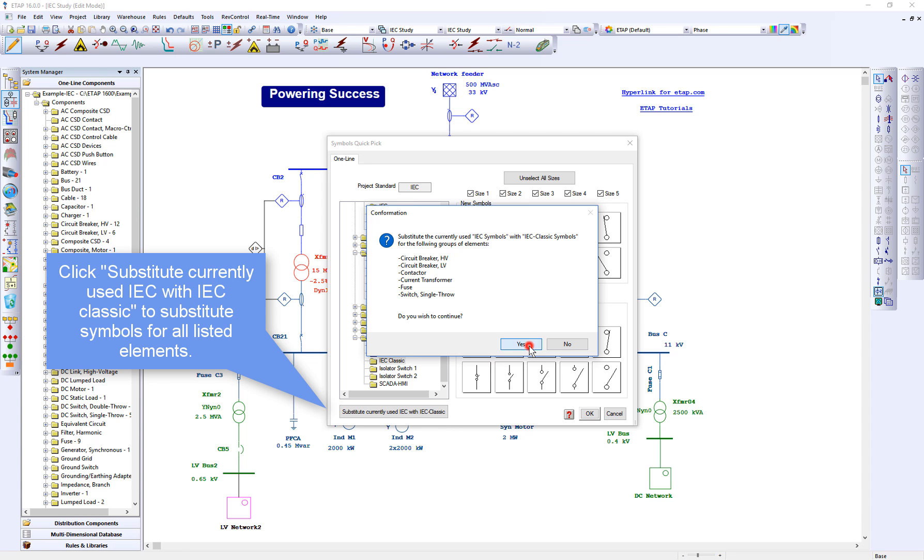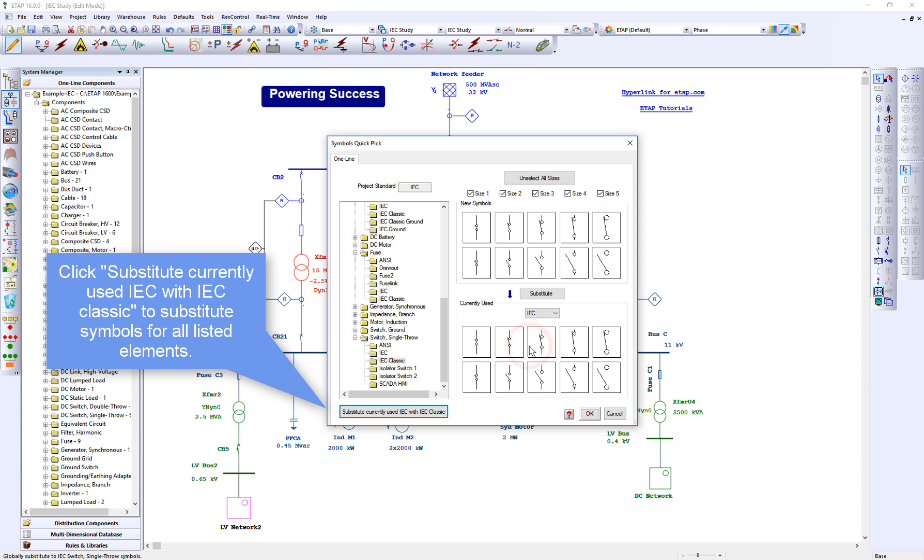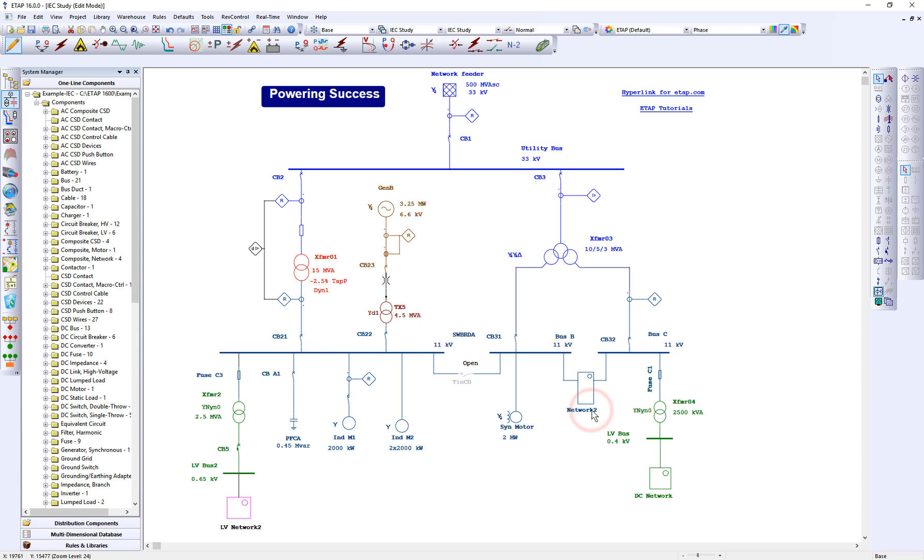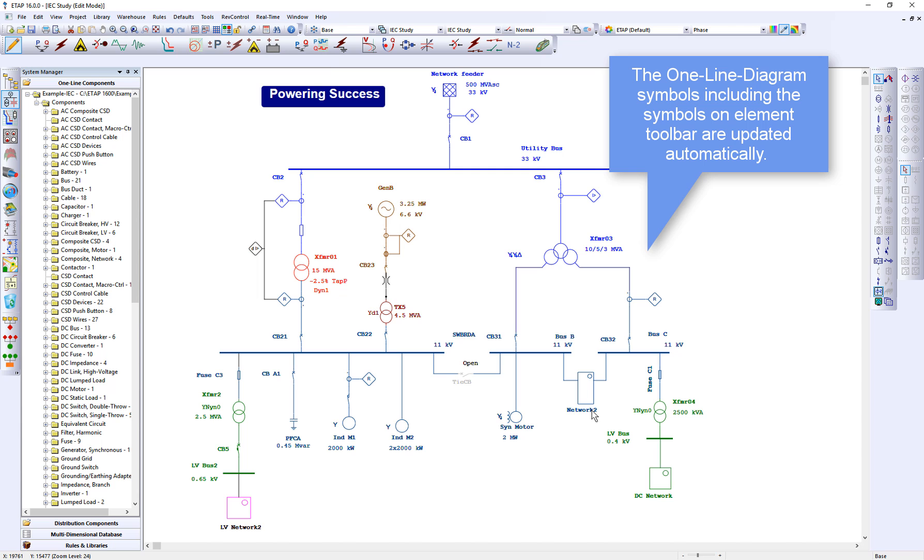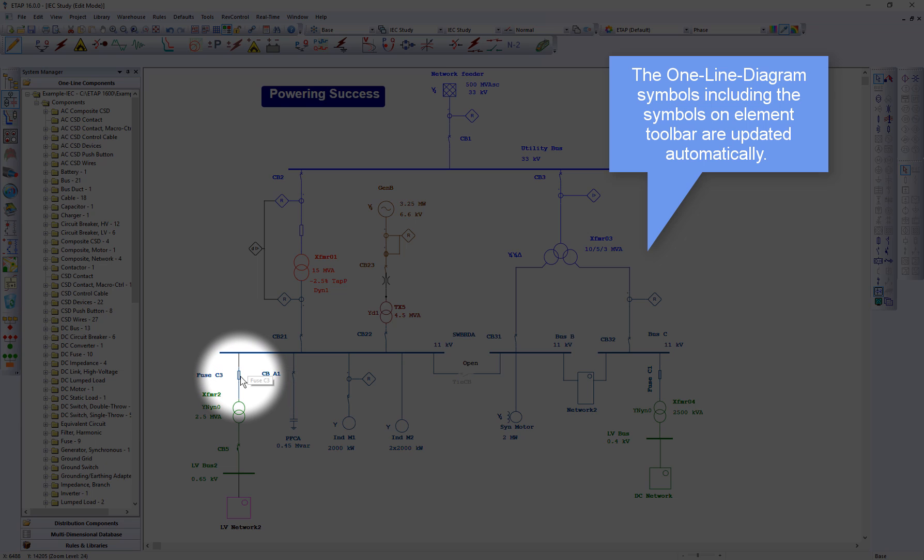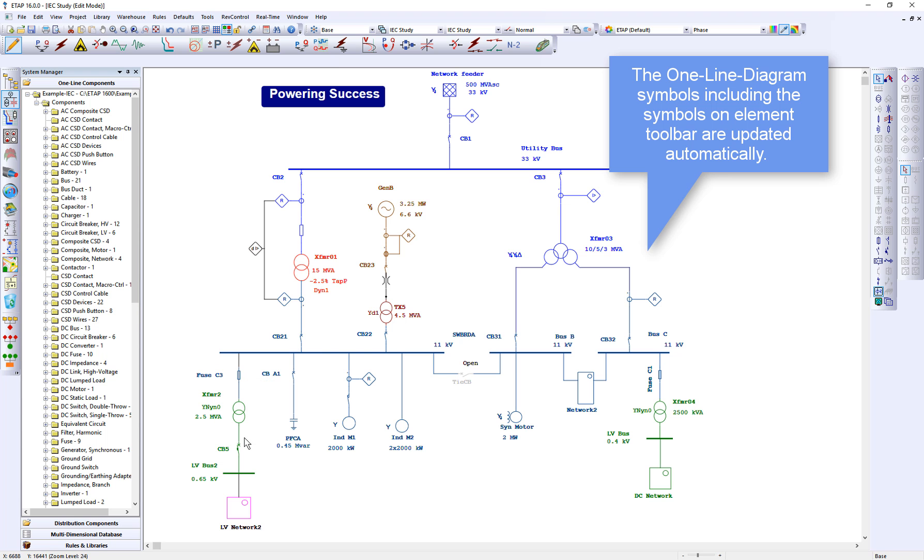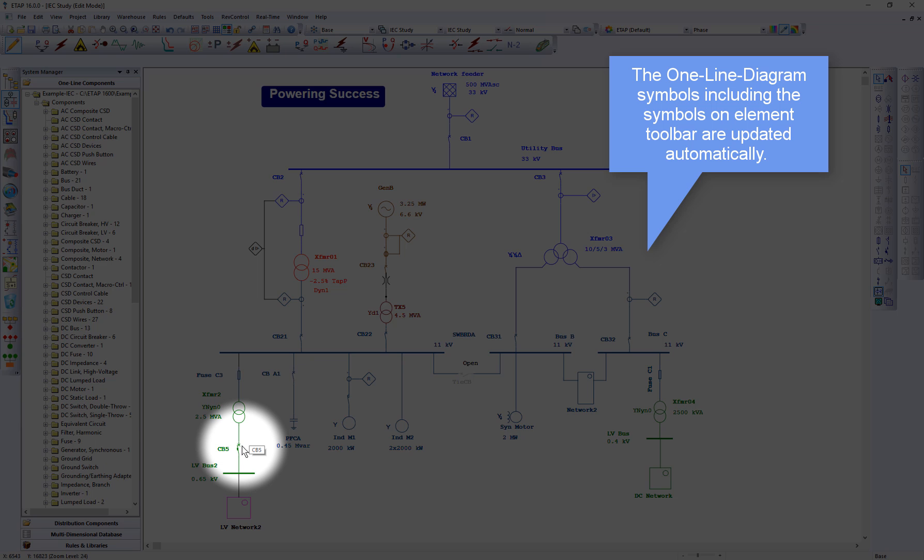Click yes, OK. The one line diagram symbols is now refreshed and updated automatically.